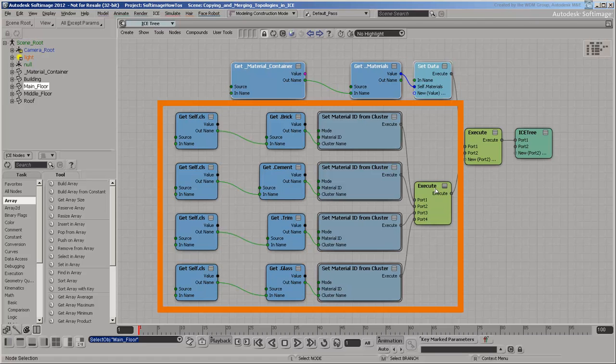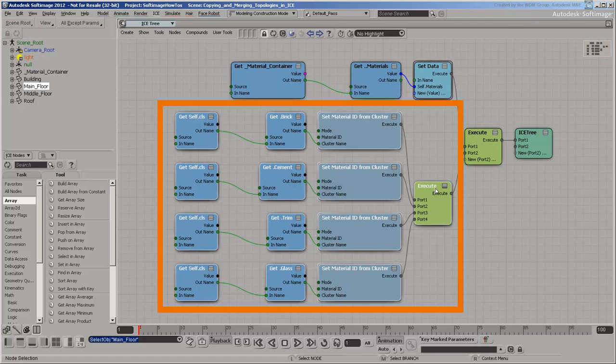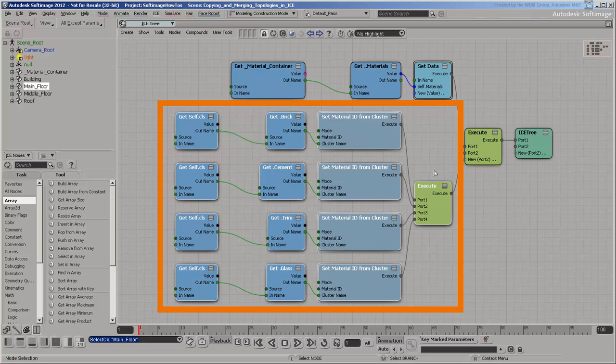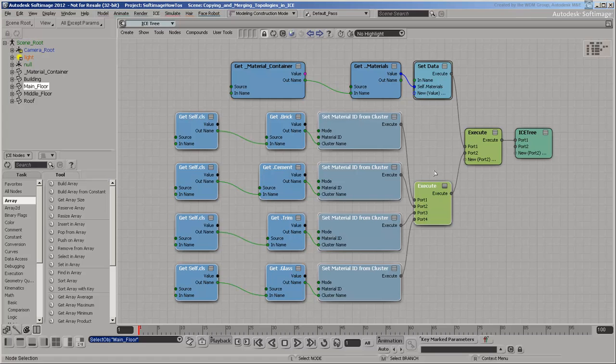The tree also sets each polygon's Material ID based on pre-existing clusters. Material ID is a special ICE attribute that specifies which material in the Materials array to apply per polygon.